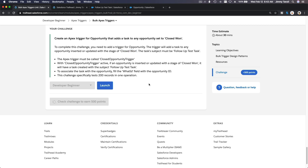That's pretty much it — I'll go get my 500 points. See you in the next video where we'll be talking about Apex Tests, which is another fun topic. Bada bing bada boom!